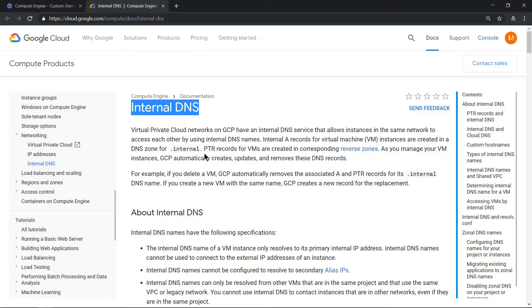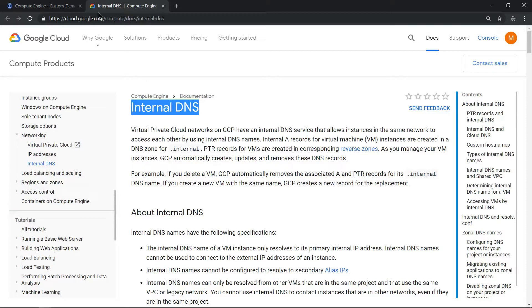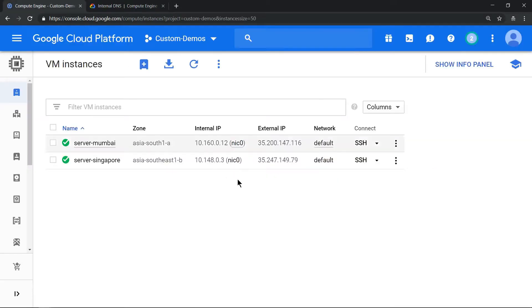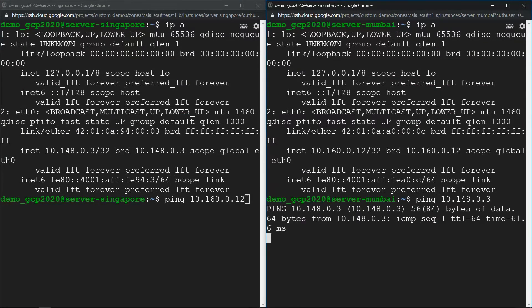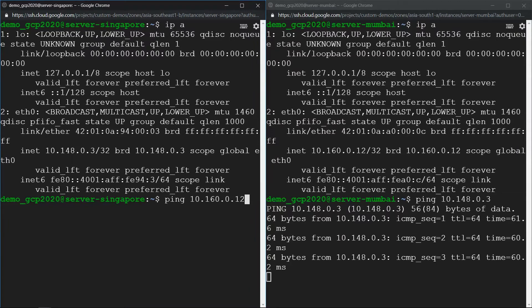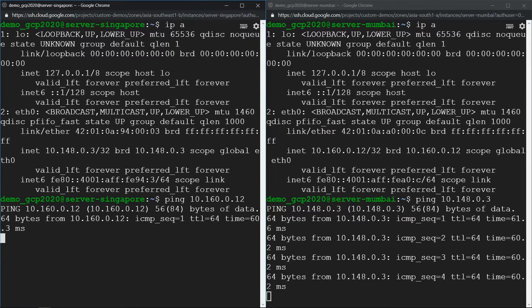Hello everyone, welcome to my YouTube channel Learn GCP with Mahesh. Today we'll explore internal DNS servers and see how it helps resolving internal IP addresses. I already have created two VMs, one in Mumbai and one in Singapore, both using the default VPC. We know that two VMs in the same VPC can communicate with each other using internal IP addresses.